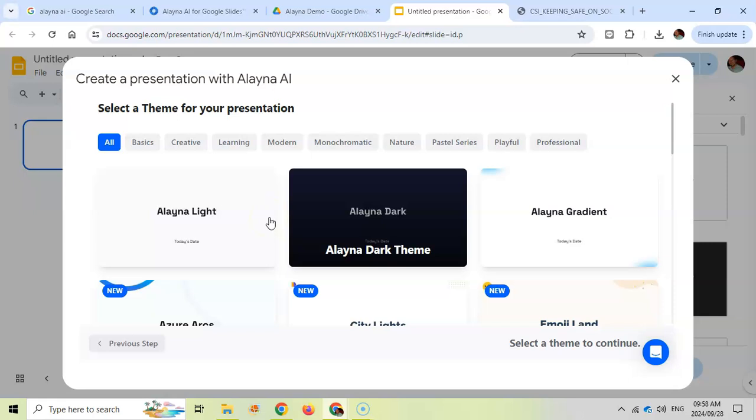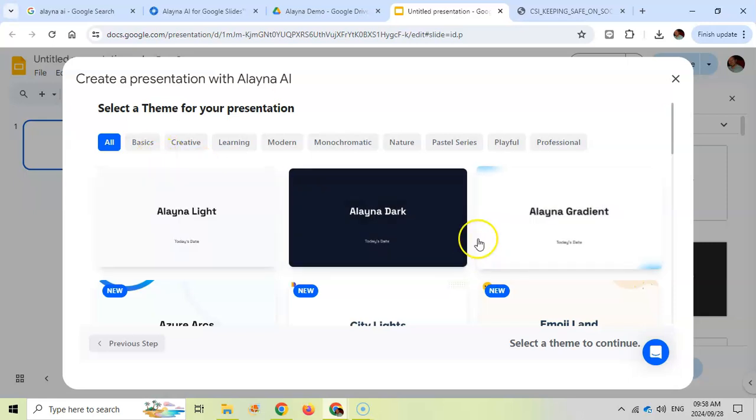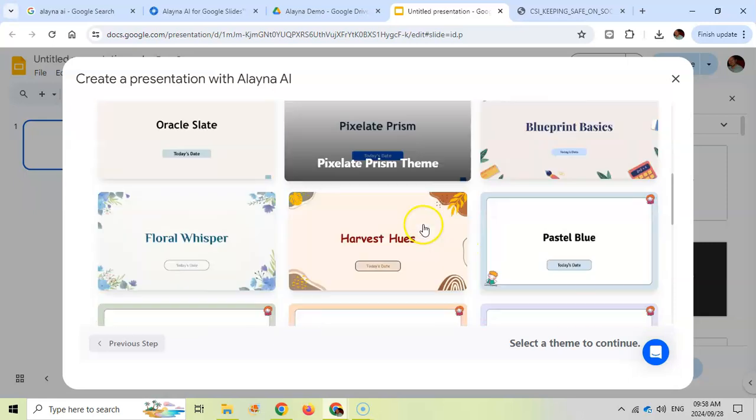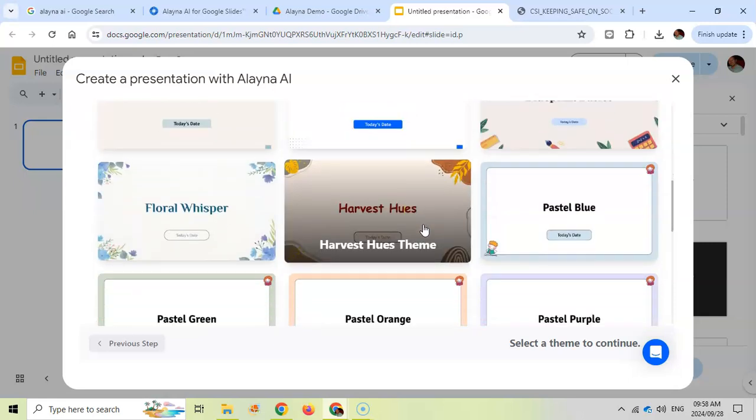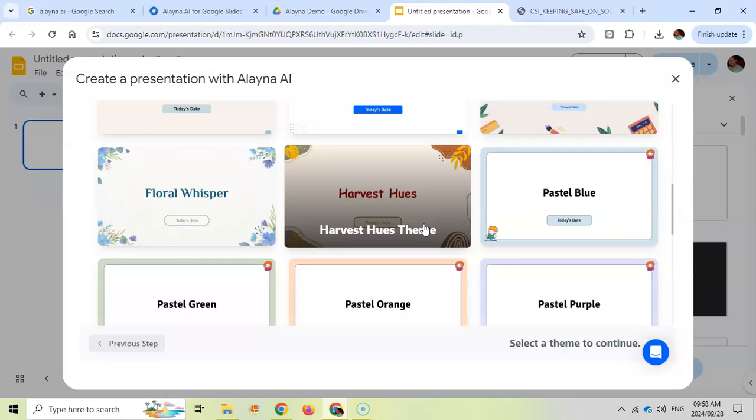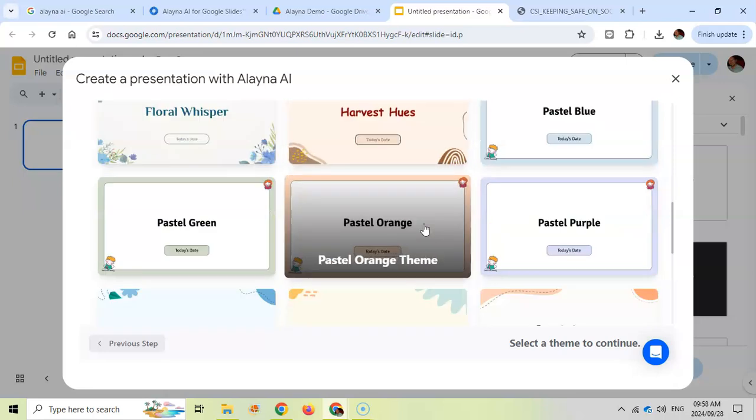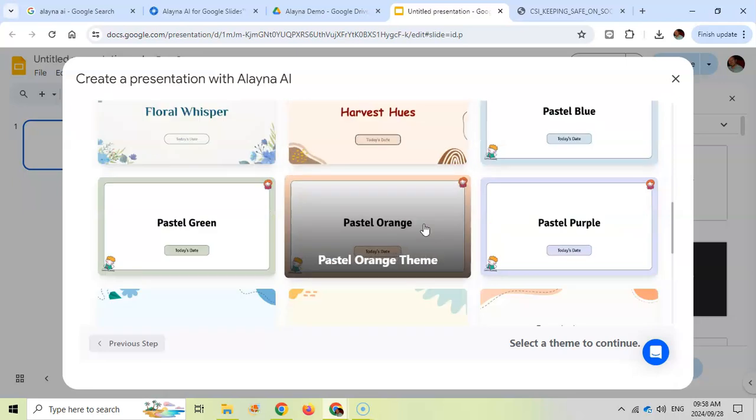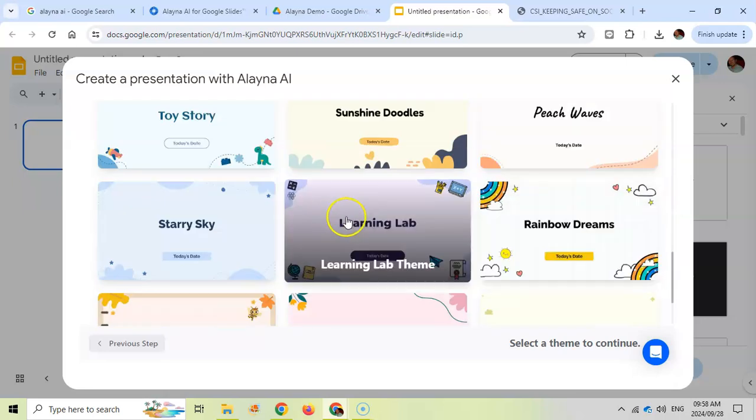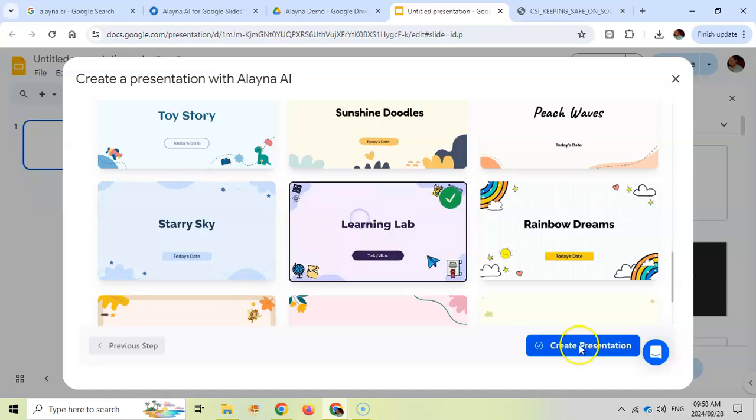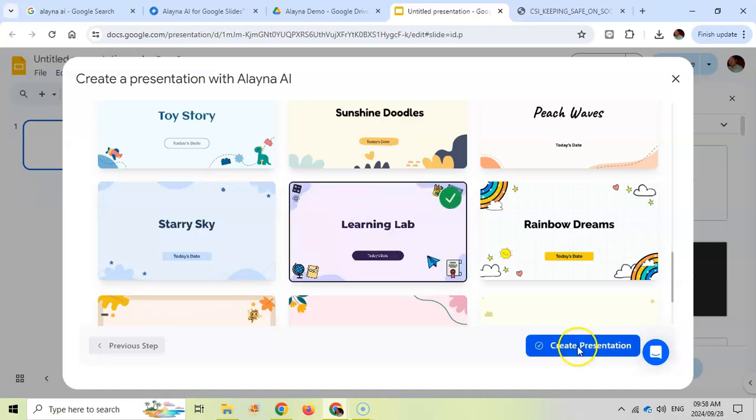Then we get to pick the theme. Now they give you a whole bunch of themes that you can use. Browse through this and find the one that matches your particular preference. I'm going to pick this learning lab one, and then I'm going to create presentation.